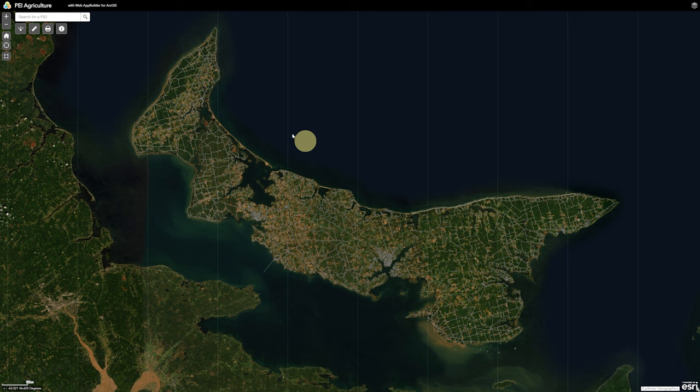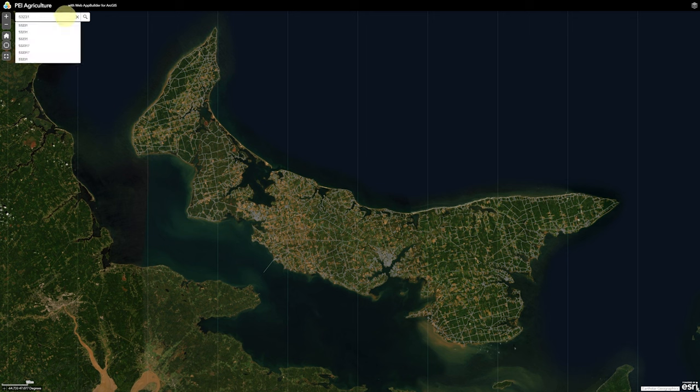Here we are in the PEI agricultural site — this is a newer site. We're going to type in a PID number, which every property in PEI has, and hit enter.